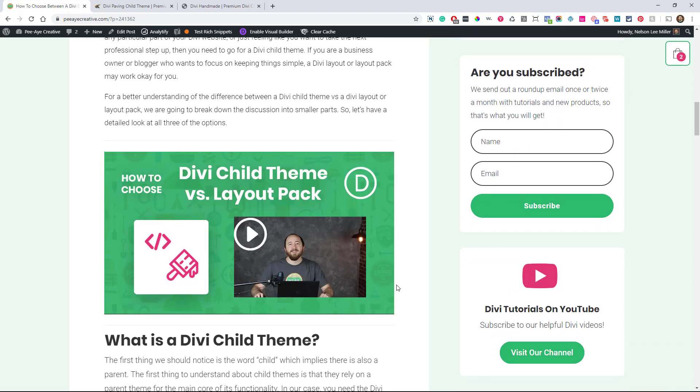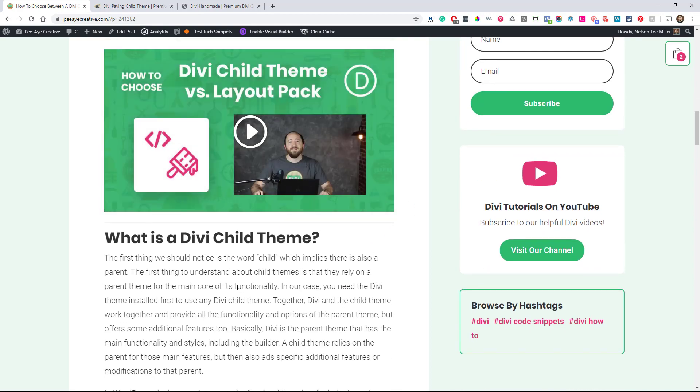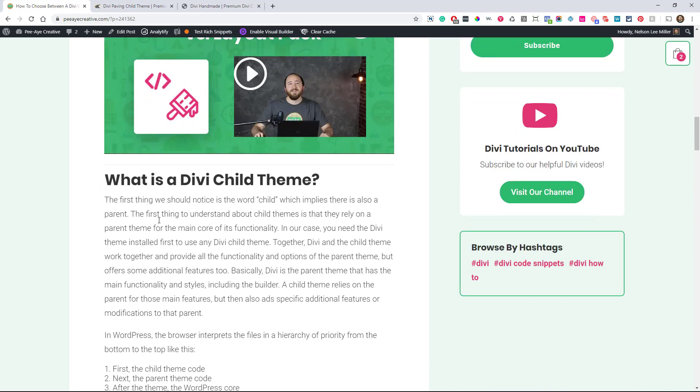In fact, I gave a little summary here ahead of time. But if you're an experienced developer or designer, you want the flexibility to customize any particular part of your Divi website, or you just like feeling like you want to take that professional step and get a child theme, I recommend child themes for that. And if you're a business owner or blogger and you don't really know what a child theme is, sometimes it's like if you have to ask the question, well, then maybe you don't need one, that type of thing. But we're going to break it down a little more.